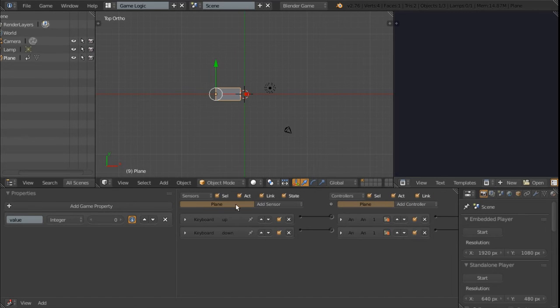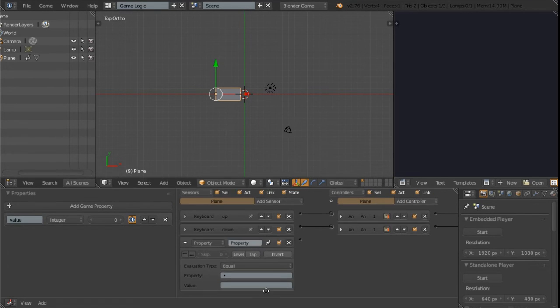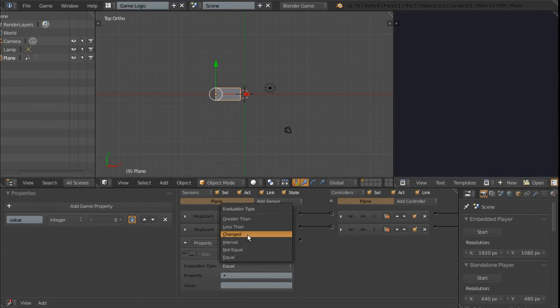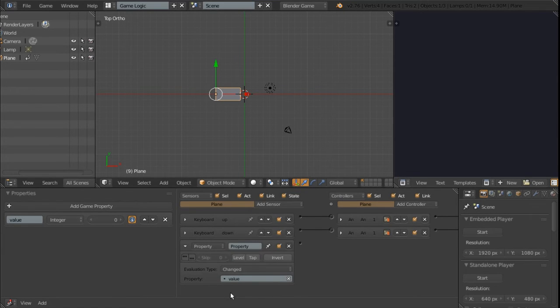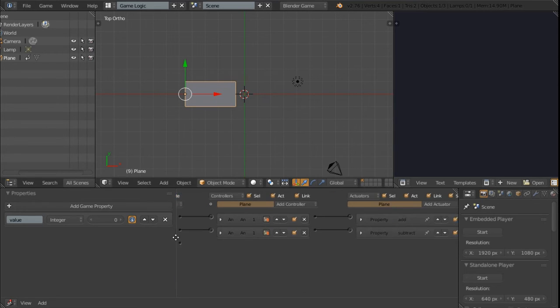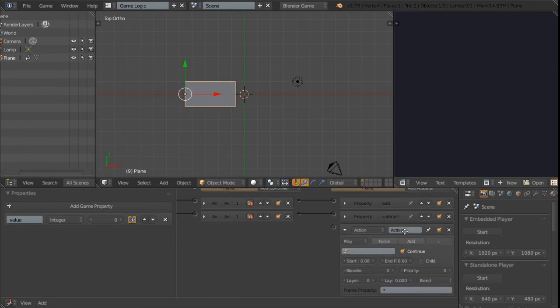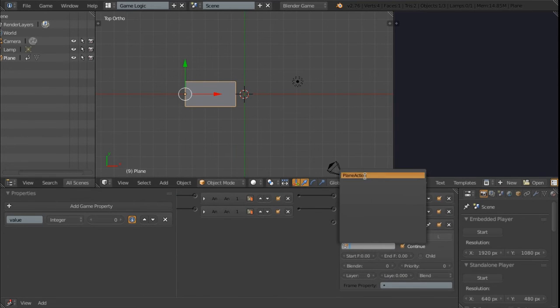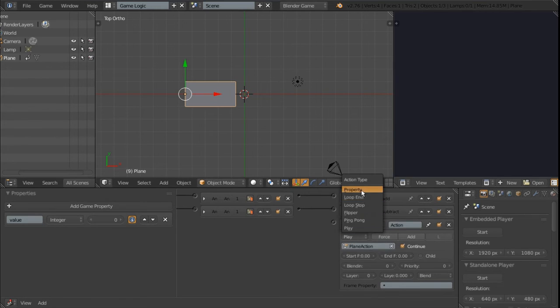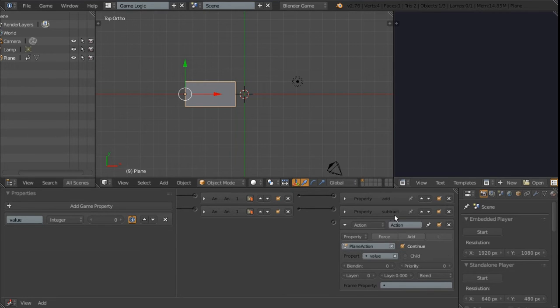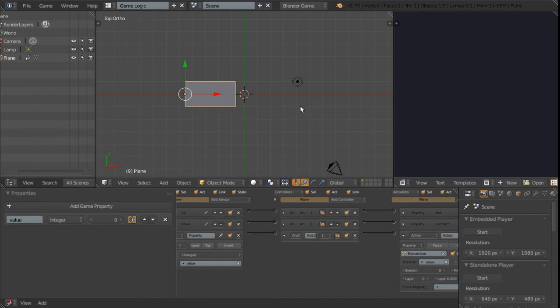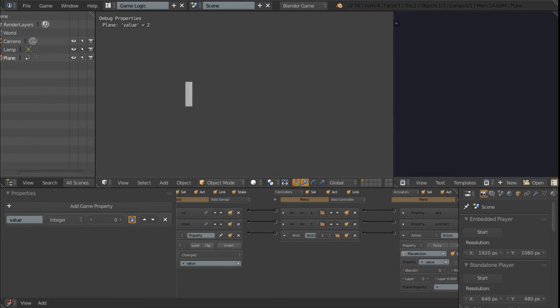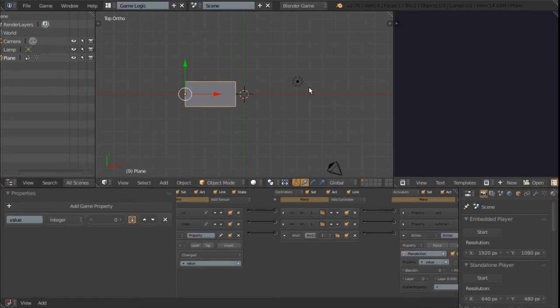What we can then do is add another property sensor and switch it from equal to changed and select the property. Every time the property changes we want it to update this animation. So we're going to add an action actuator, select the action and change it from play to property. Then select the property over here and connect these two together. So now if we hit play and increase or decrease the property the progress bar goes up and down.